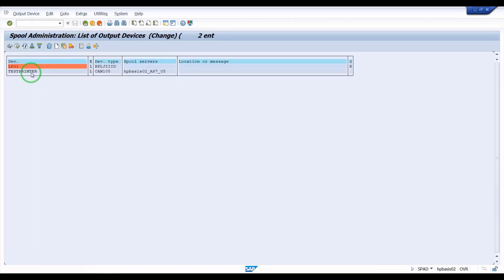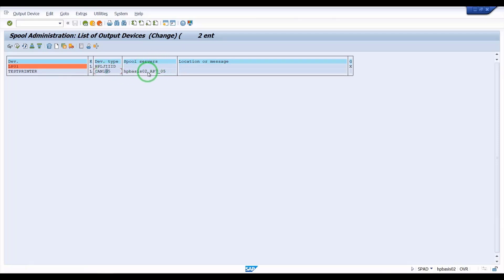See here, the test printer appeared in the list. The device type is Canon and the spool server is shown. We have completed the spool access methods and the spool configuration — that means printer configuration is finished. Thank you.